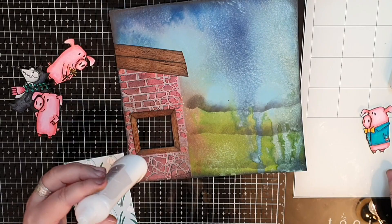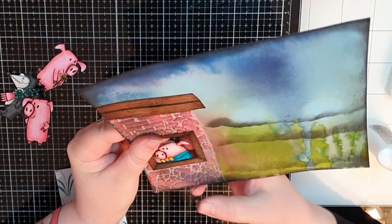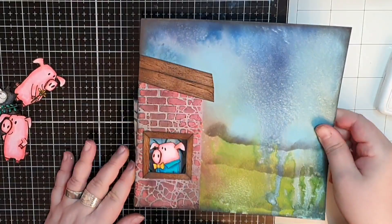The first thing I do is to glue one of the pigs in the window and then I put a piece of leftover patterned paper behind him as wallpaper for the house. And then I start gluing flowers in a row under the window.